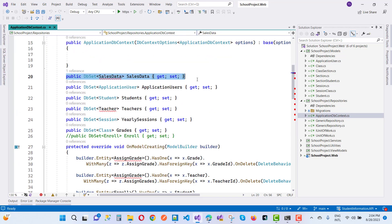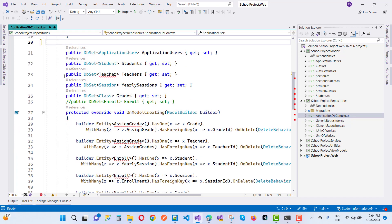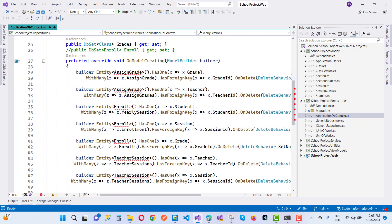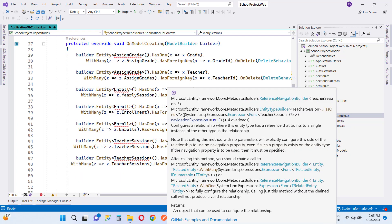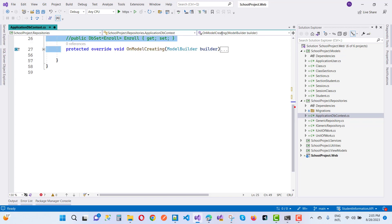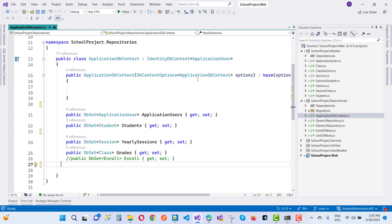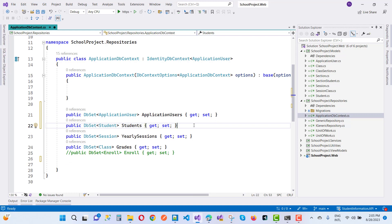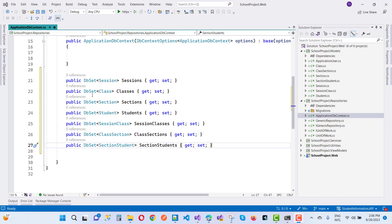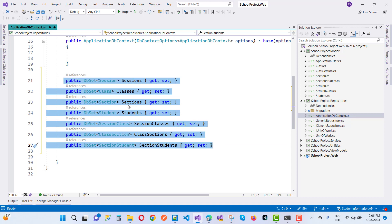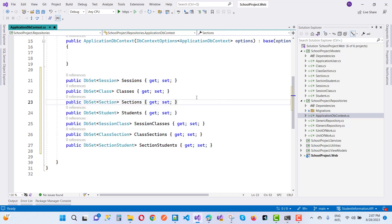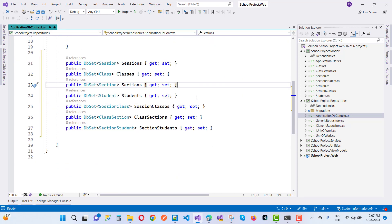Removing SalesData since it's not related to this topic, and also removing Students and Teacher from unrelated entries. The DbContext will define the DbSets: Sessions, Classes, Sections, Students, ClassSections, and SectionStudents. Adding default seed data using the seeding approach.